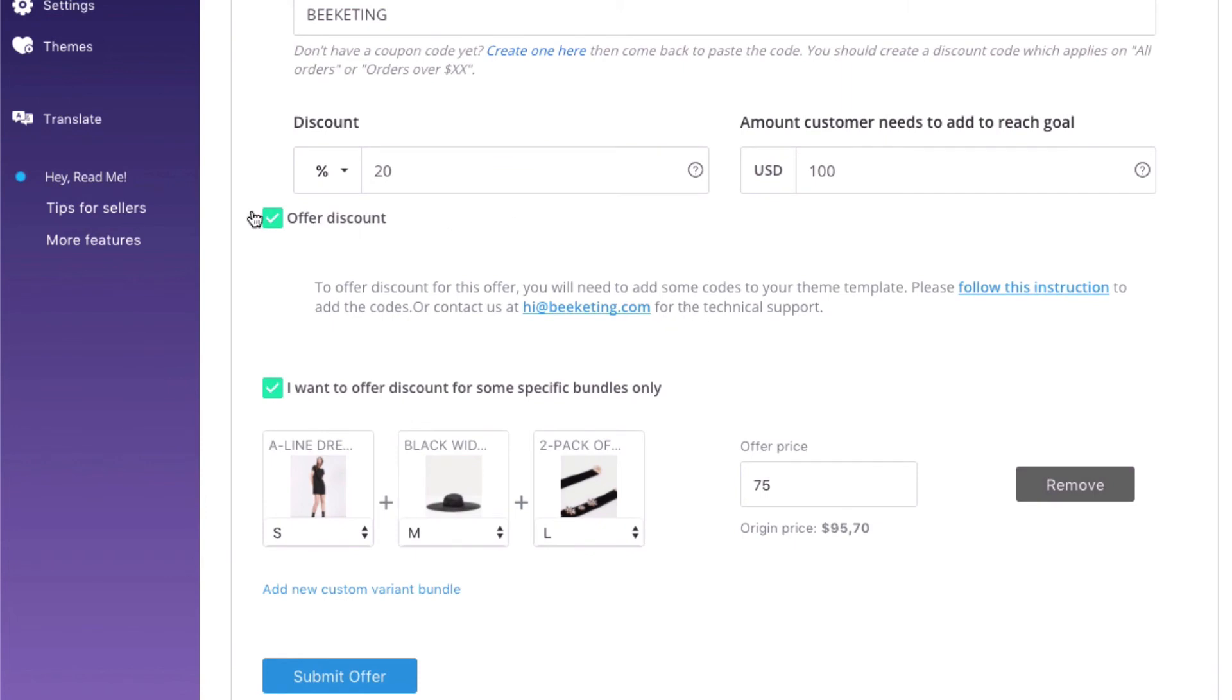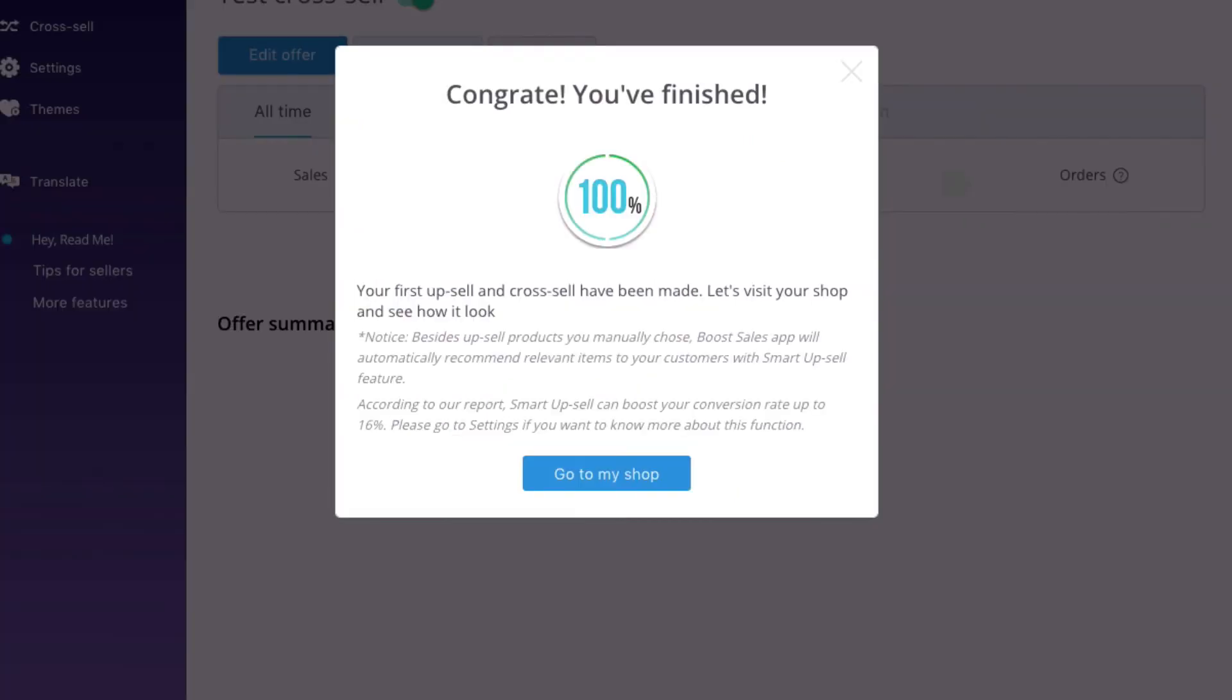You can combine sales motivator and discount by product or variant. It would be a perfect combo. Click submit offer and you're done.